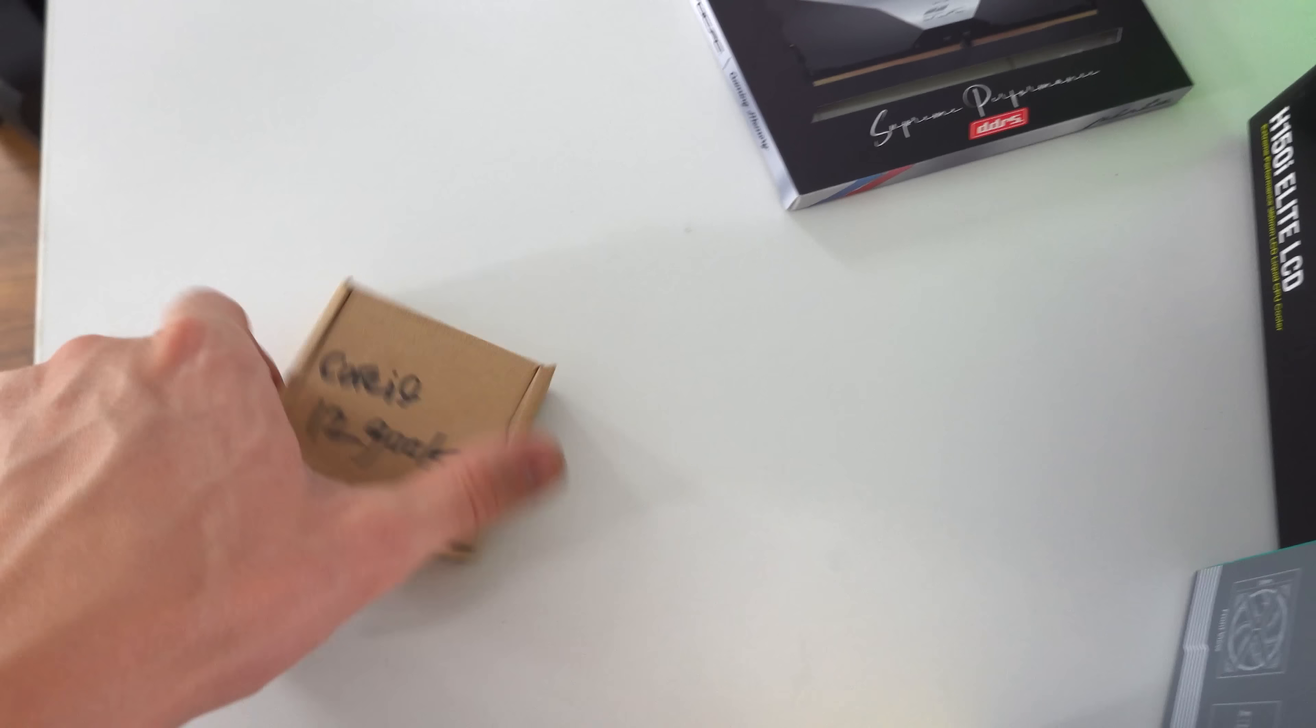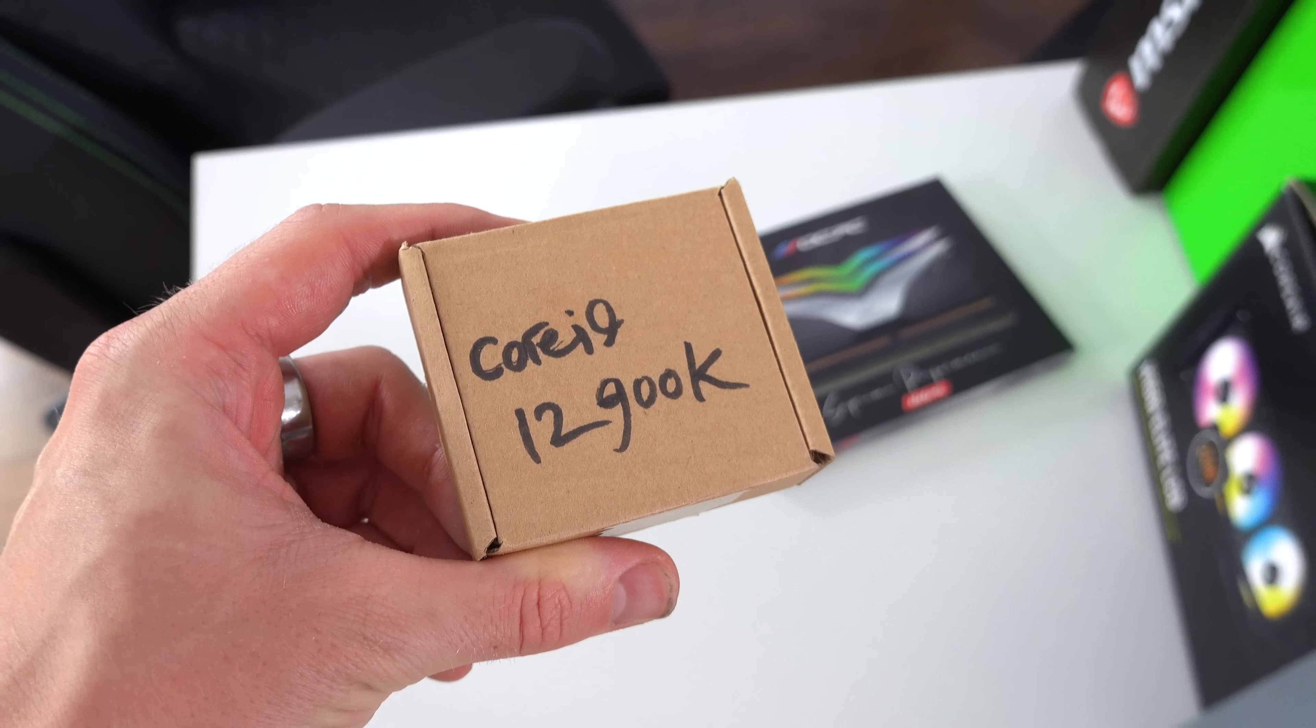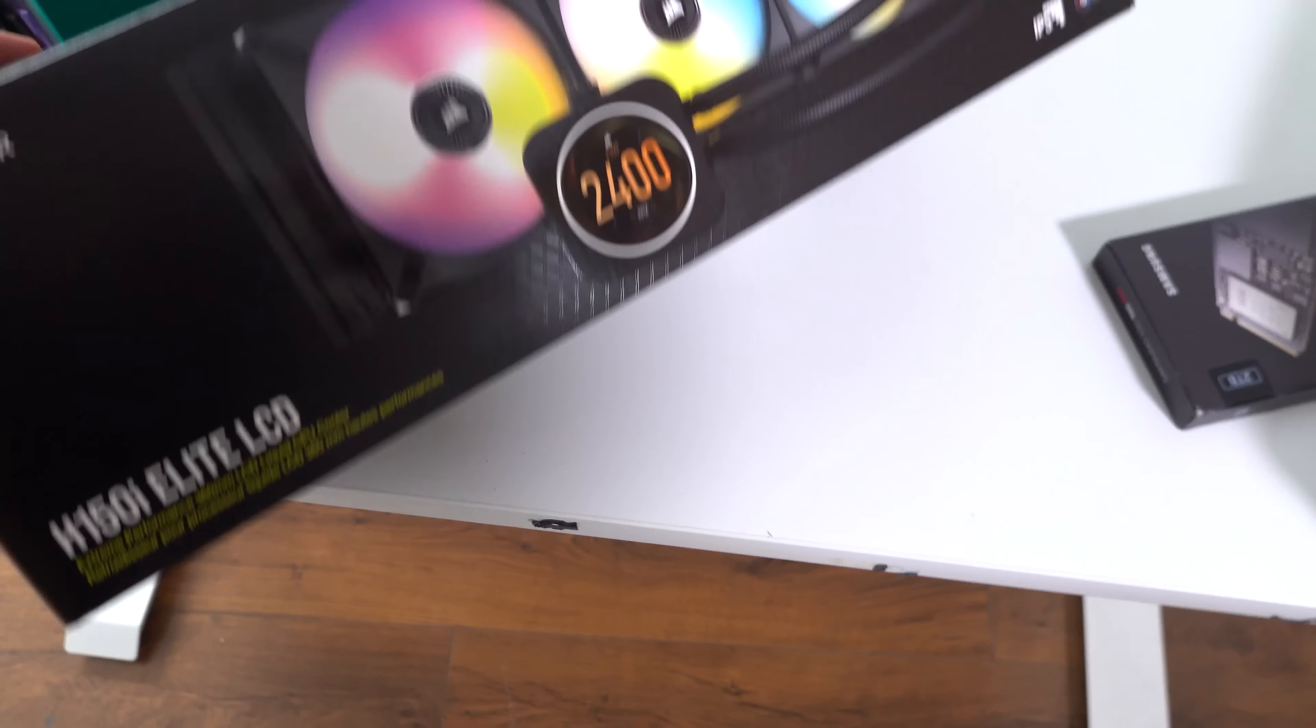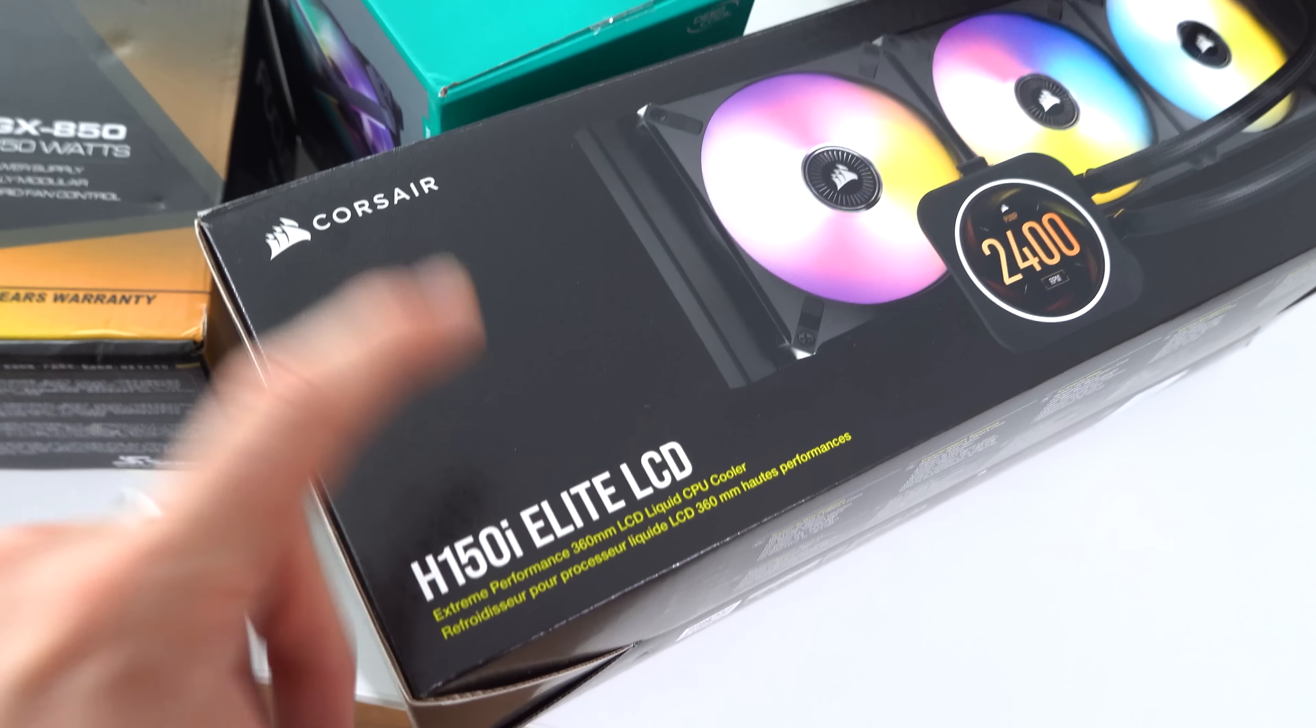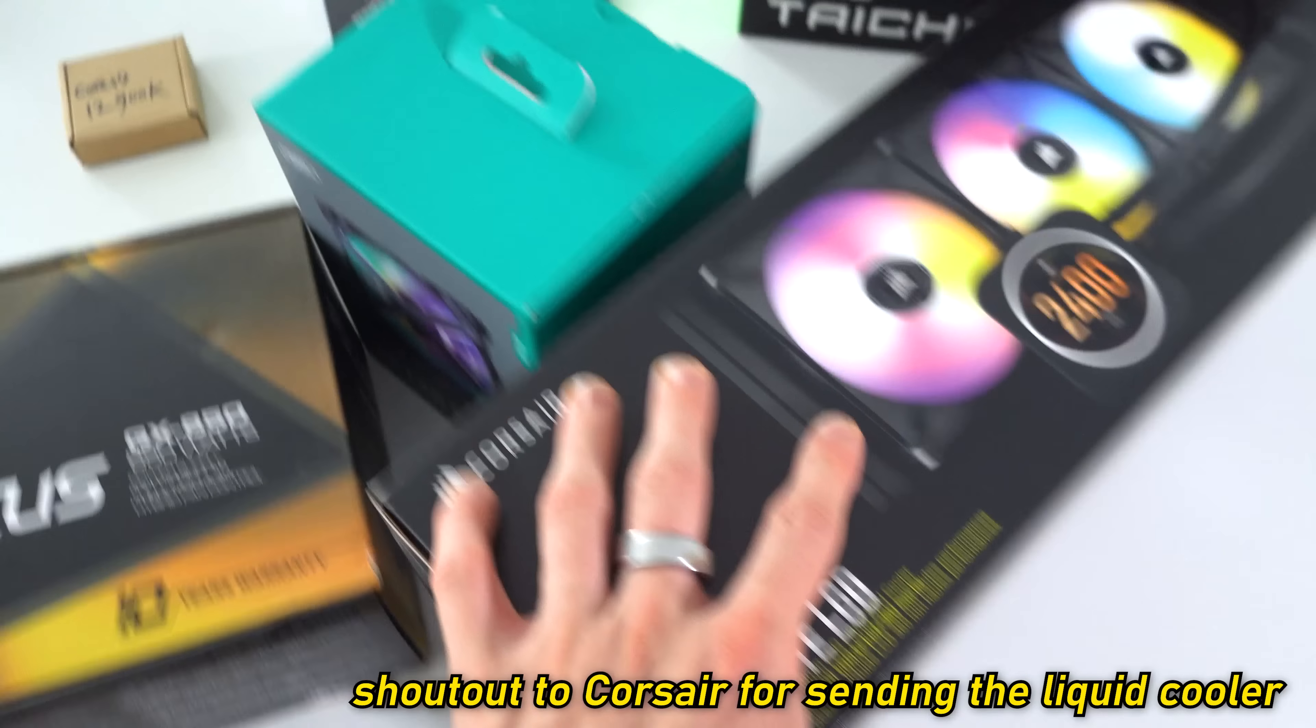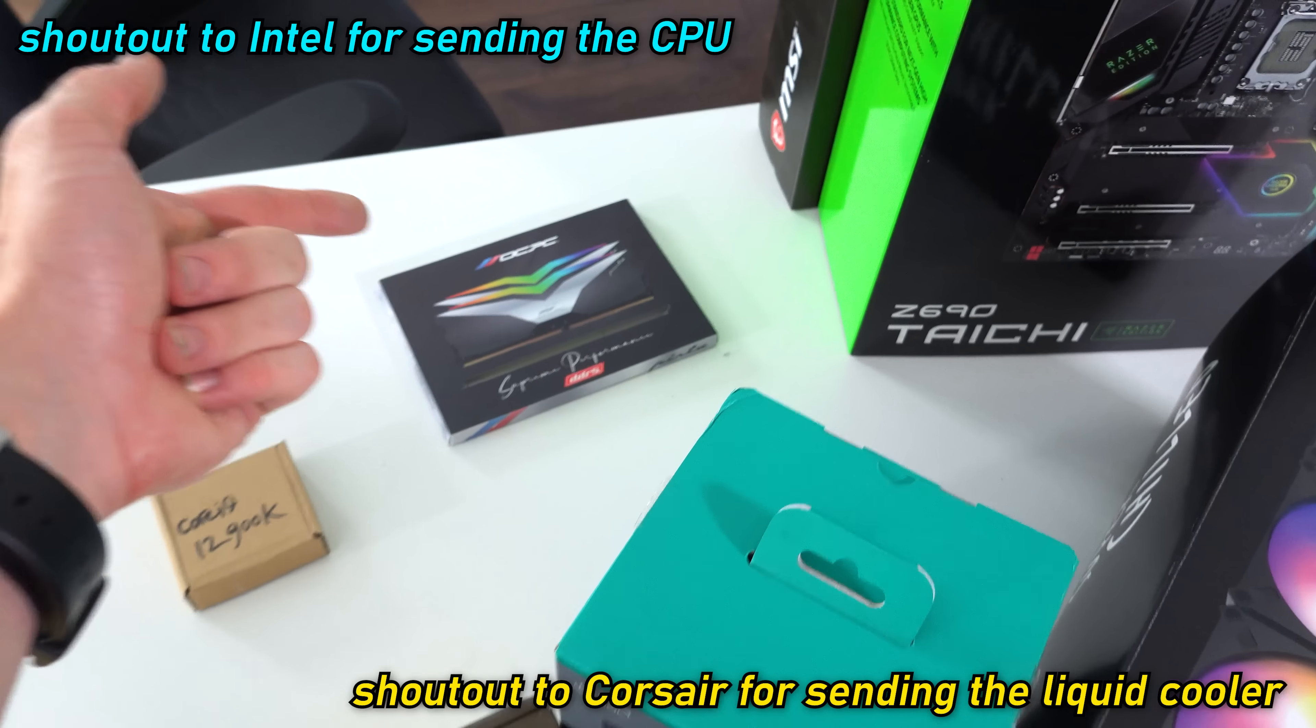So now we have an Intel Core i9-12900K that is being cooled by, believe it or not, a Corsair all-in-one liquid cooler. So this is the H150i Elite LCD. Shout out to Corsair for sending this over. Shout out to Intel for the CPU.